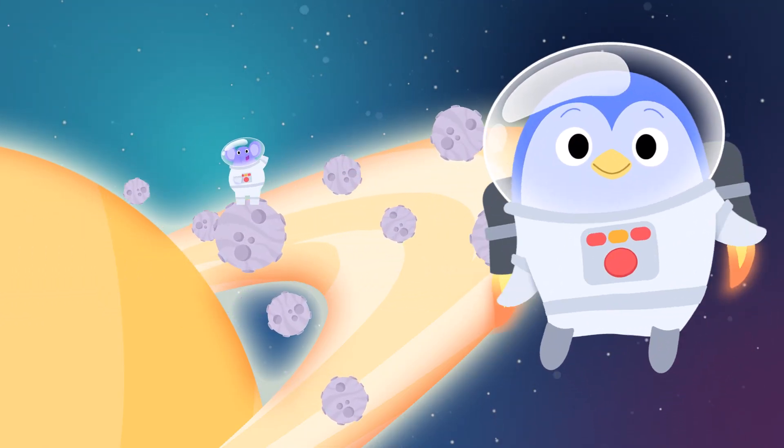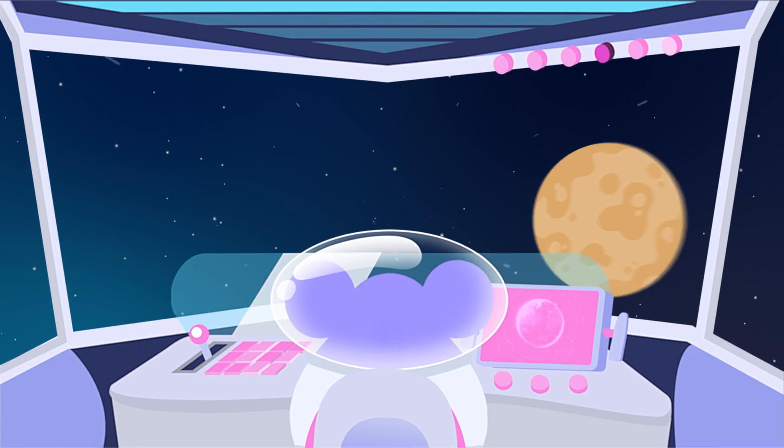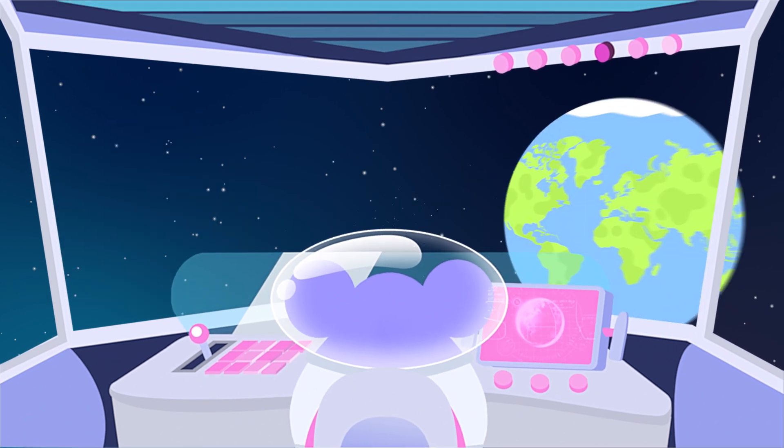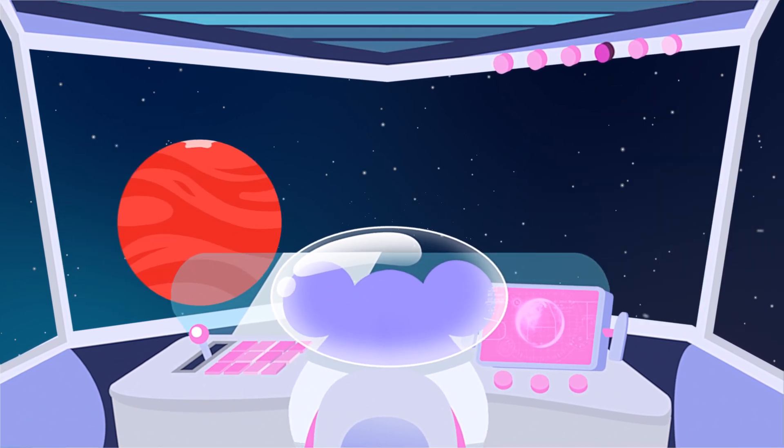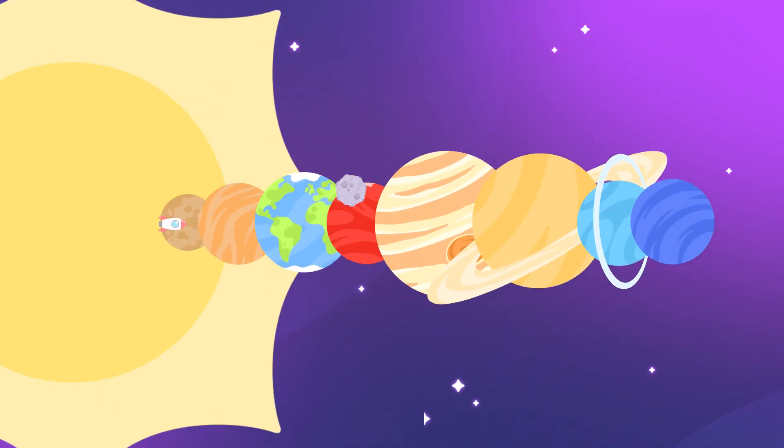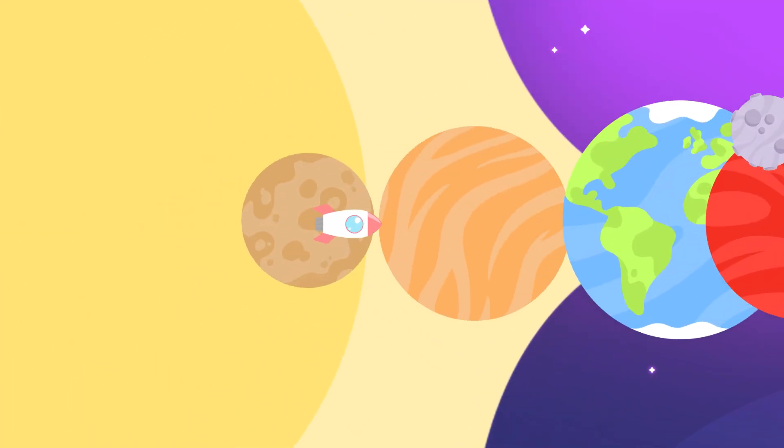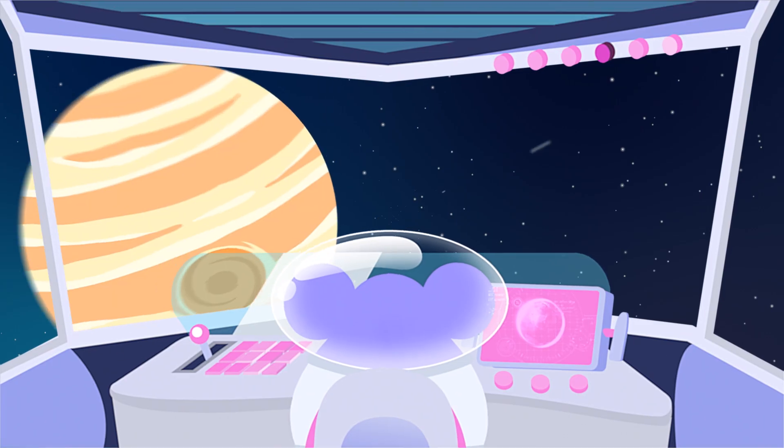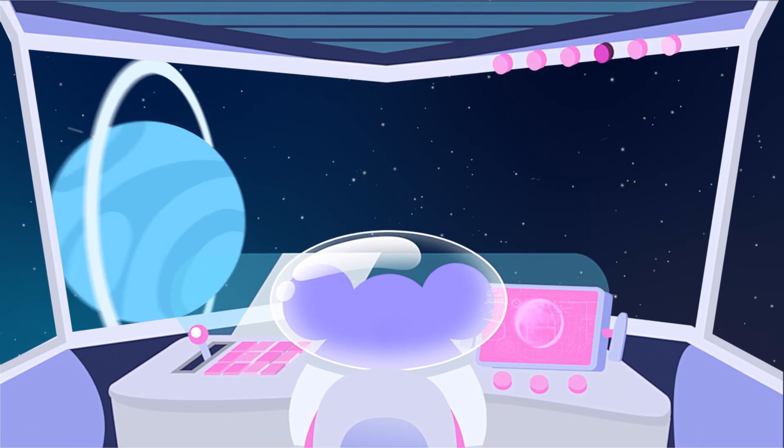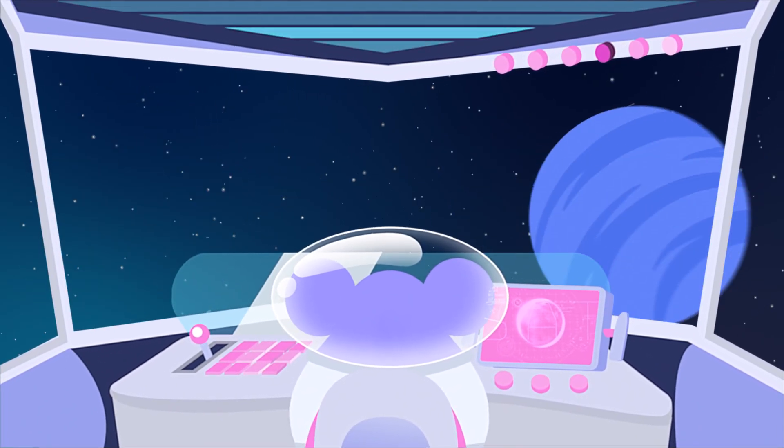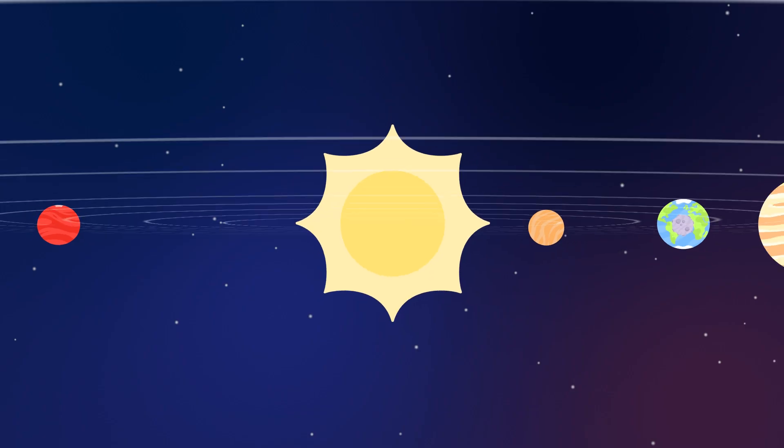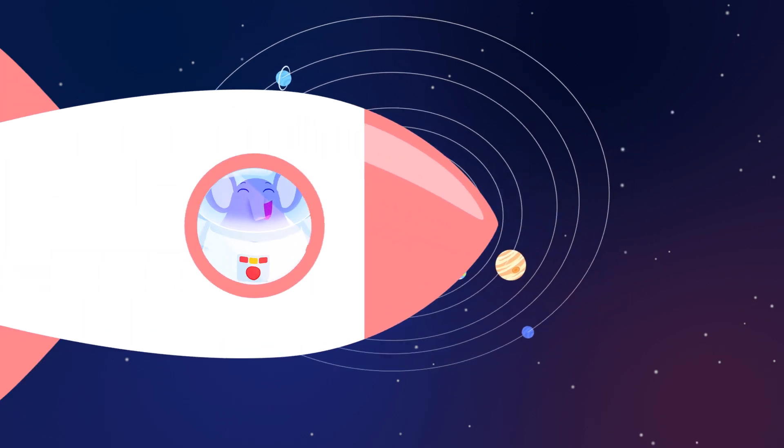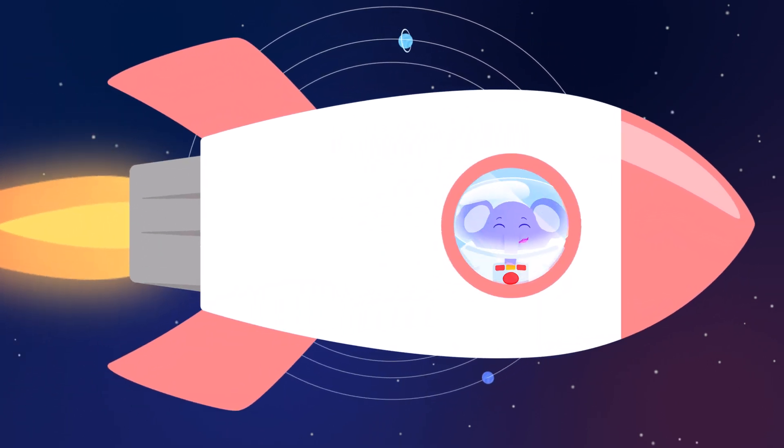Mercury, Venus, Earth, then Mars. Shooting past the planets, out among the stars. Jupiter, Saturn, Uranus, Neptune. Around the sun they orbit, zoom, zoom, zoom!